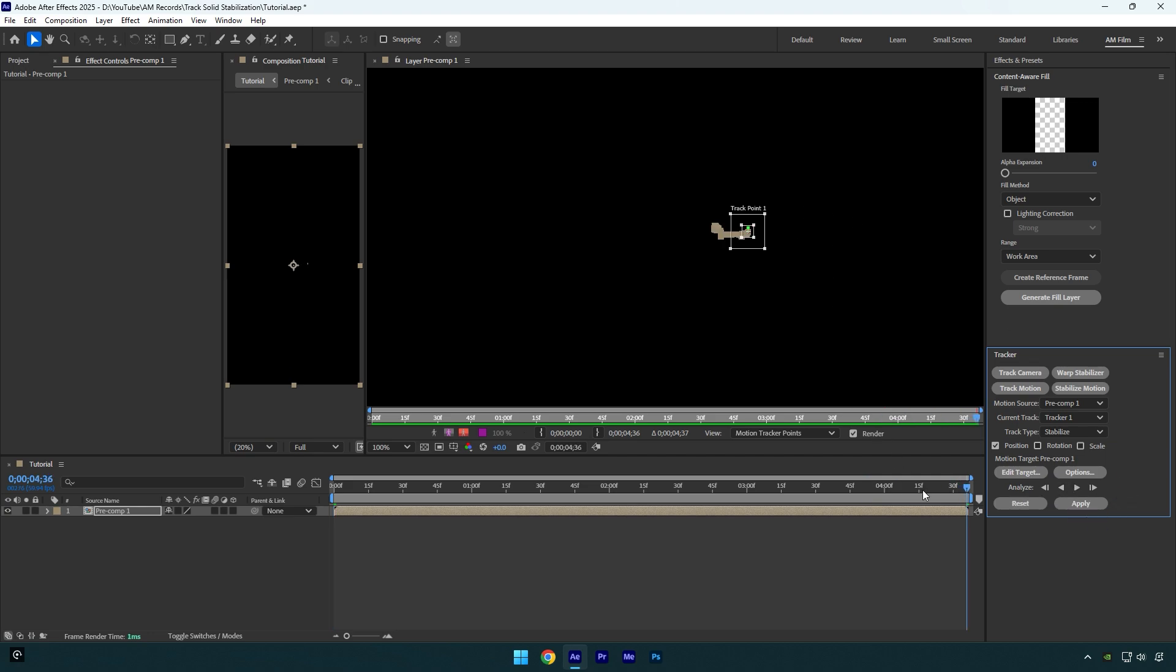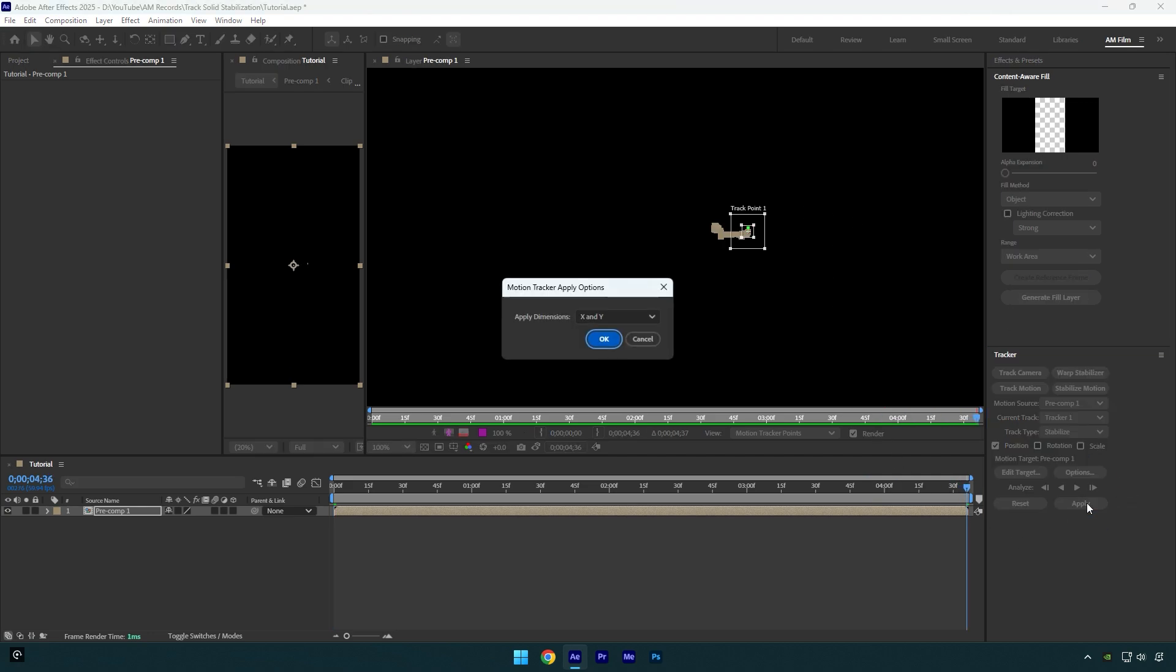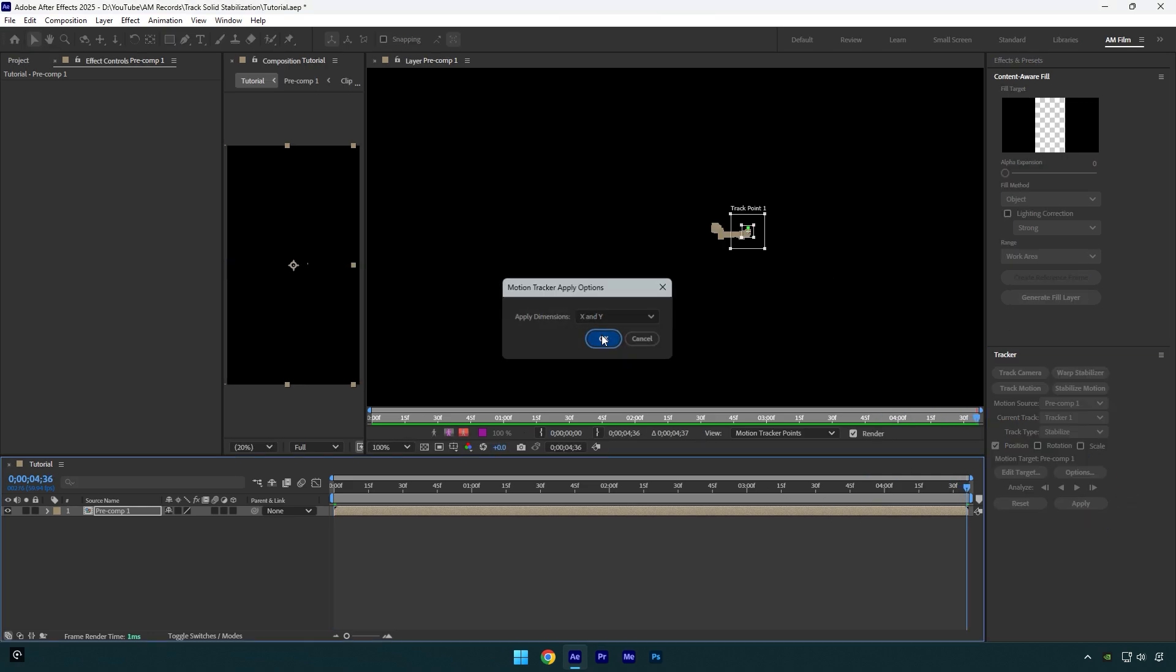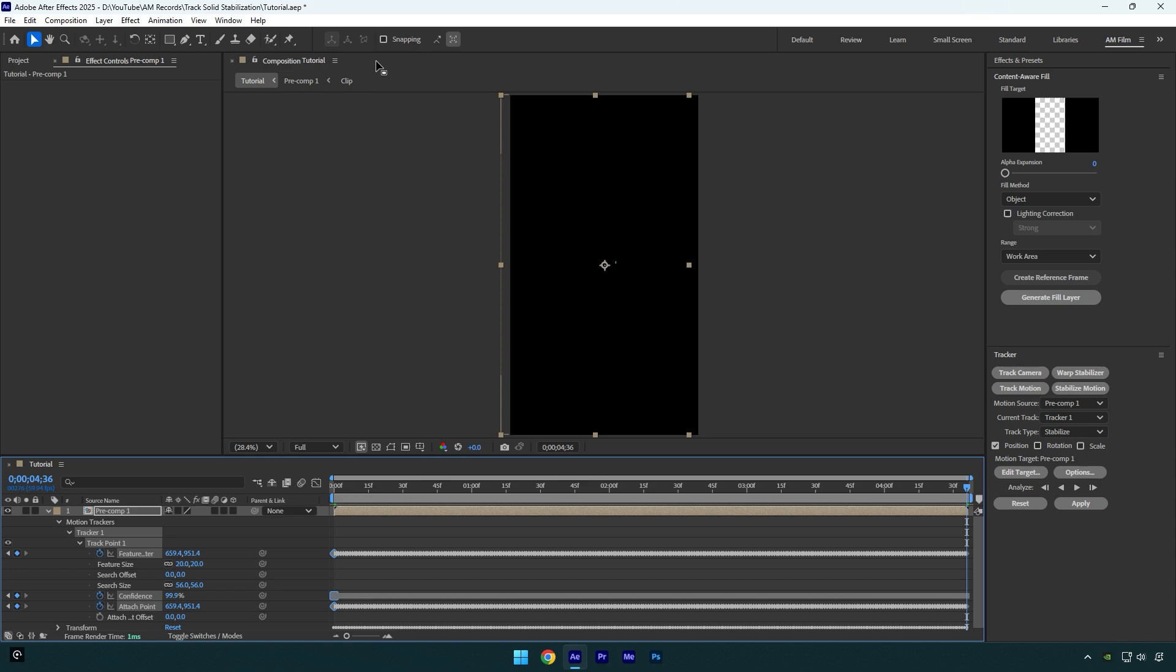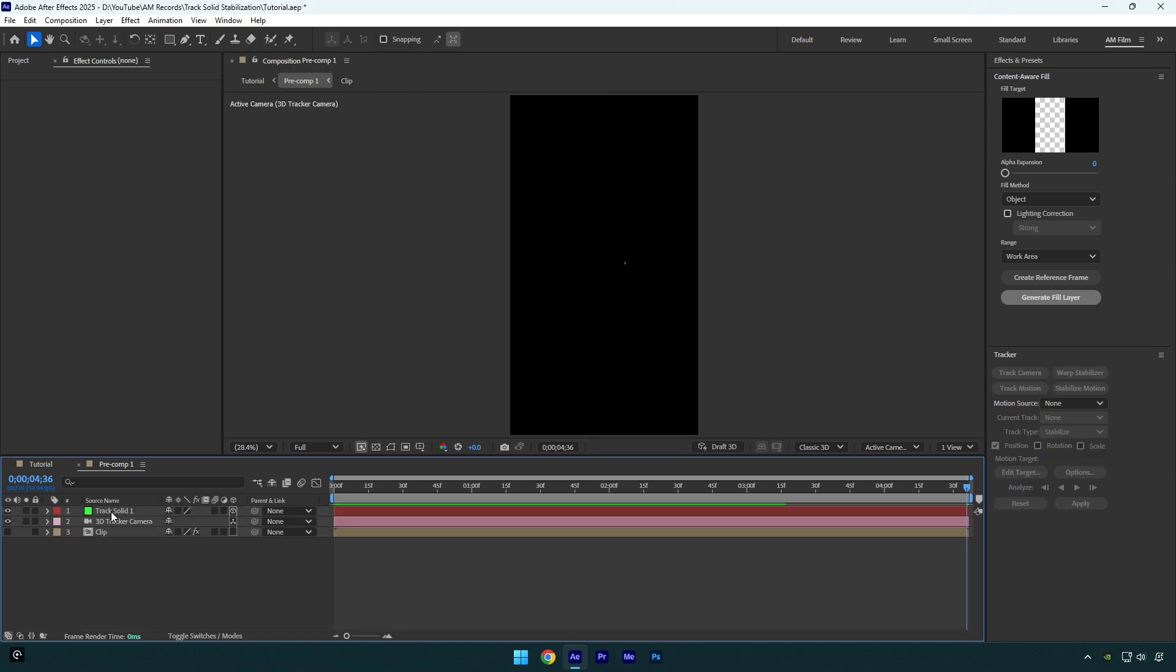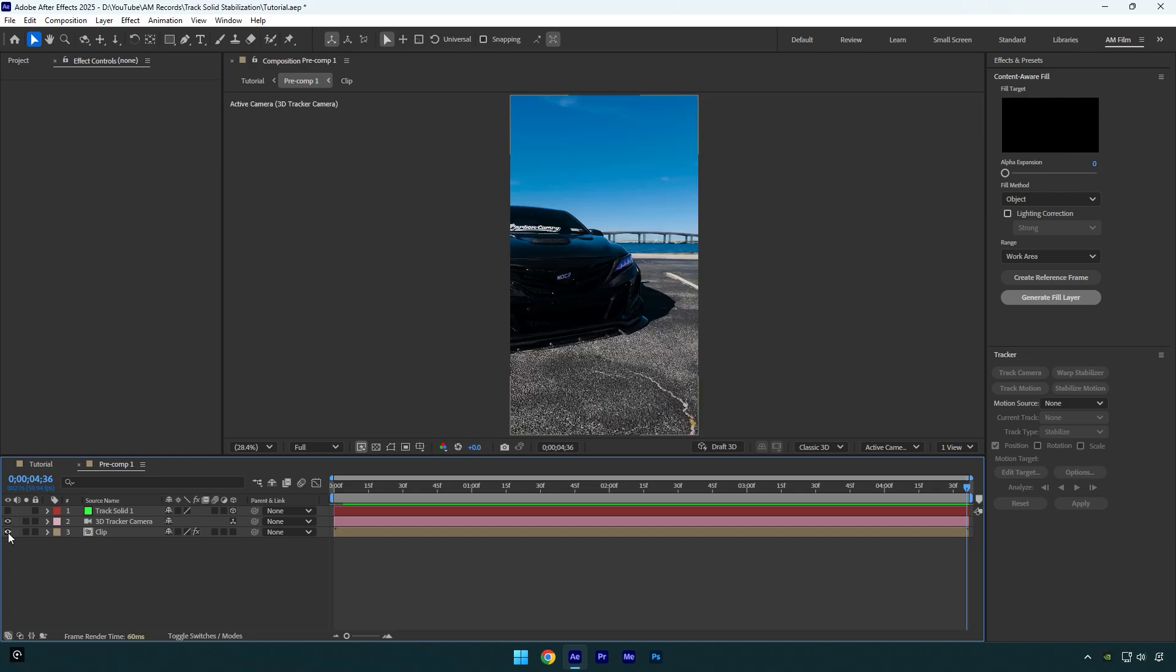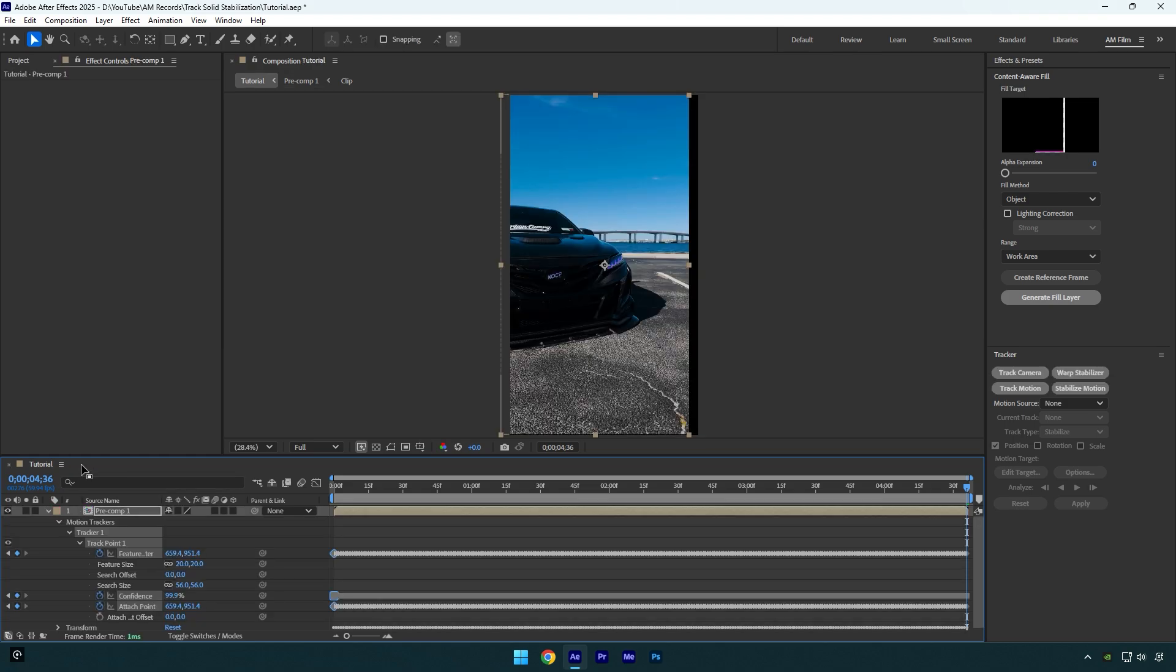Once it's done, click Apply here, and then hit OK. Now close the tracking window and go back to your main composition. Double-click on the pre-composed layer now, and here make sure to toggle off the track solid layer and toggle on your clip. Now we can close the pre-compose tab and go back to our main composition.